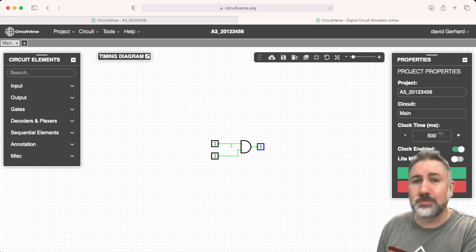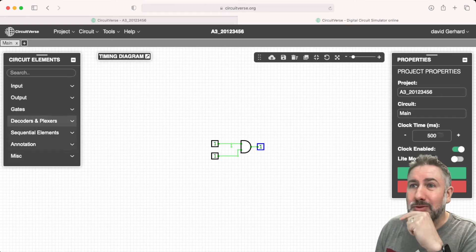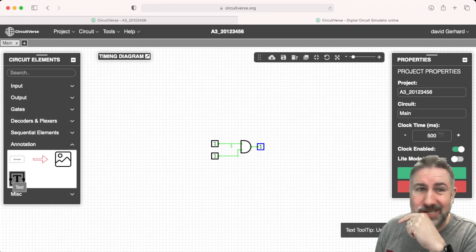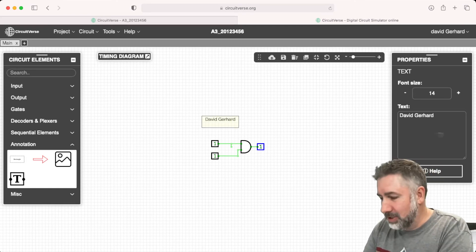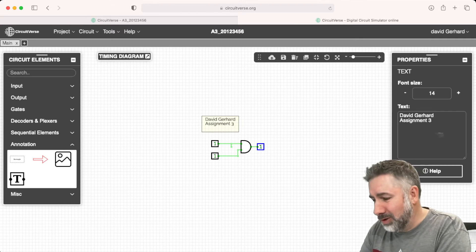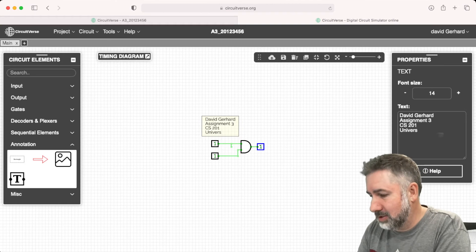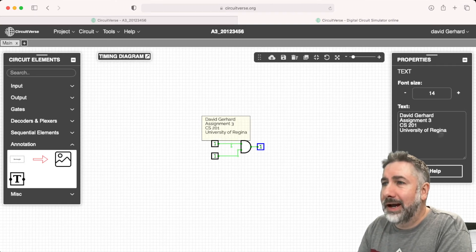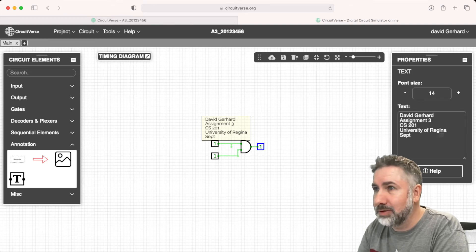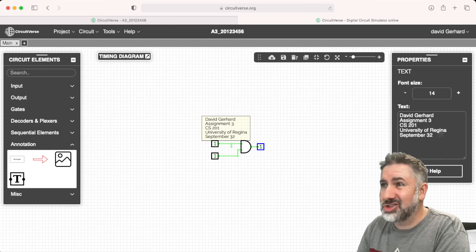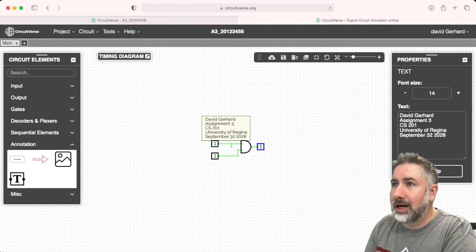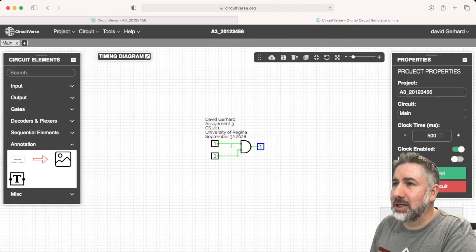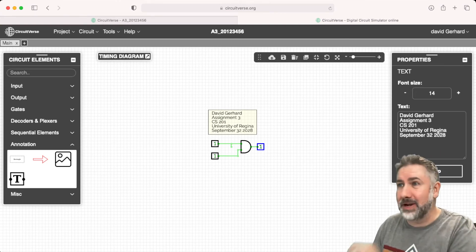Instead, what you're going to do to prepare the file for submission is two things. You're going to annotate it. First, we're going to put some text on it. It's going to be my name, the assignment, the course, University of Regina, and the date—September 32nd, 2028, whatever. I think that should be enough. The date, your name, all the information that identifies it as your submission.